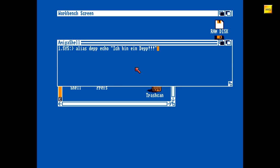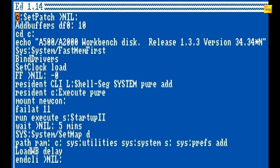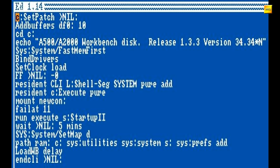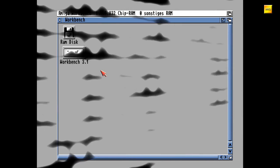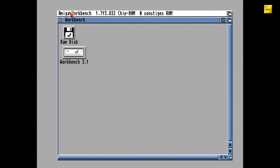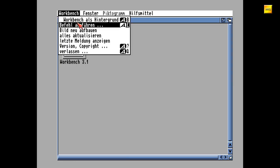Damit sind wir am Ende der blauen Workbenches angelangt. Wenn ihr euch in diesen Startup-Sequences mal auf Fehlersuche begeben müsst, ist es gegebenenfalls ratsam, die Nils zu entfernen, damit Ausgabemeldungen nicht unterdrückt werden. Auch kann es helfen, die Failats auszukommentieren, um zu sehen, ob vielleicht hier ein Fehler auftritt. Schlussendlich kann man auch das abschließende EndCLI auskommentieren, einfach um Gelegenheit zu haben, die Meldungen auch lesen zu können, bevor die Shell zugeschmissen wird.